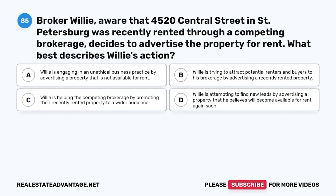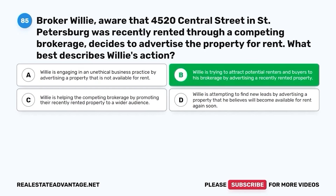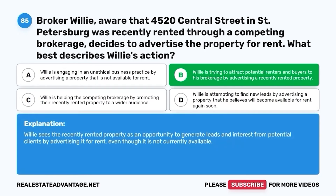Question 85. The correct answer is B. Willie is trying to attract potential renters and buyers to his brokerage by advertising a recently rented property. Willie sees the recently rented property as an opportunity to generate leads and interest from potential clients by advertising it for rent, even though it is not currently available.